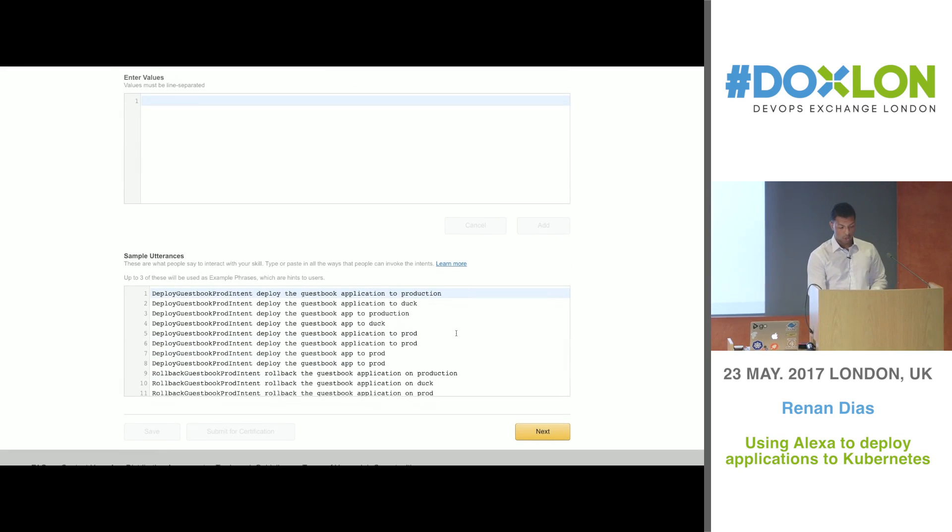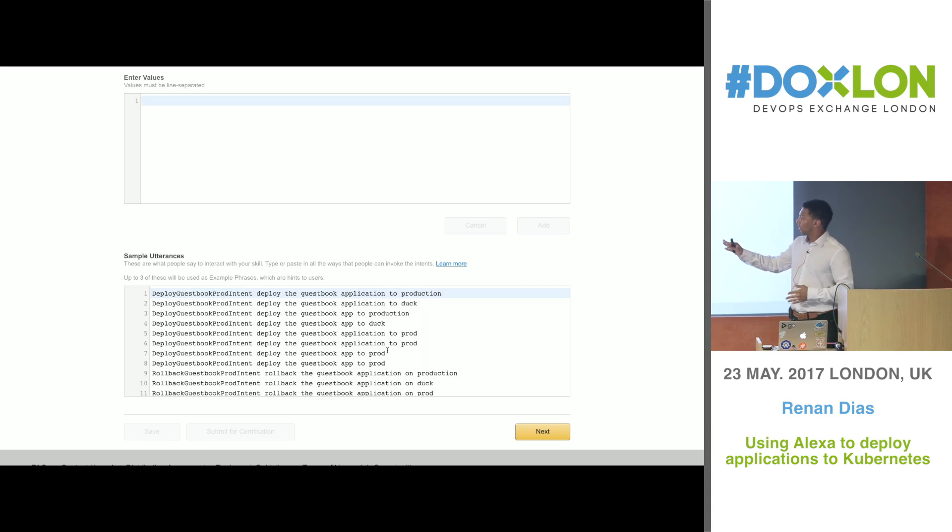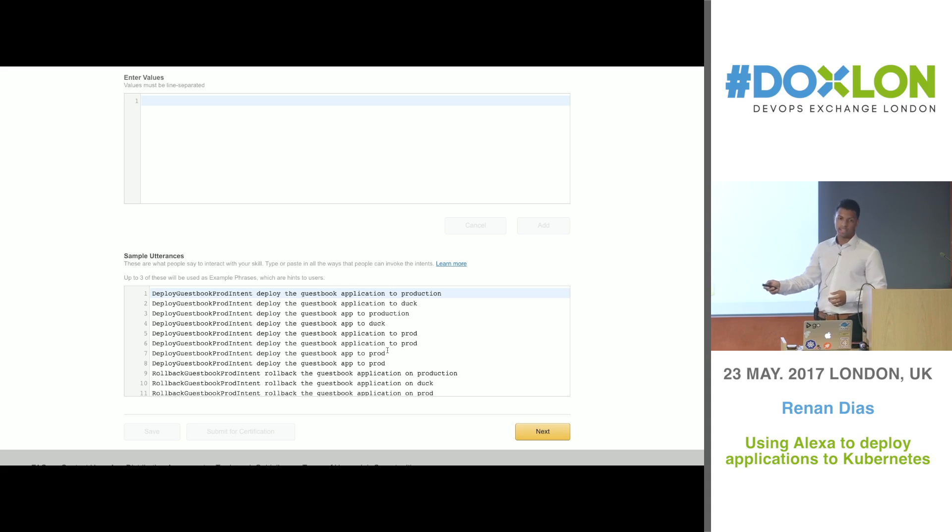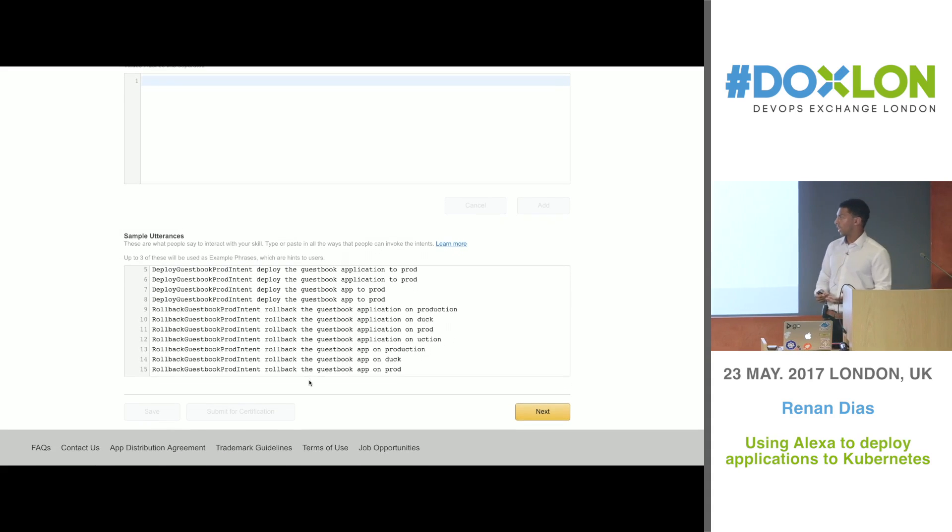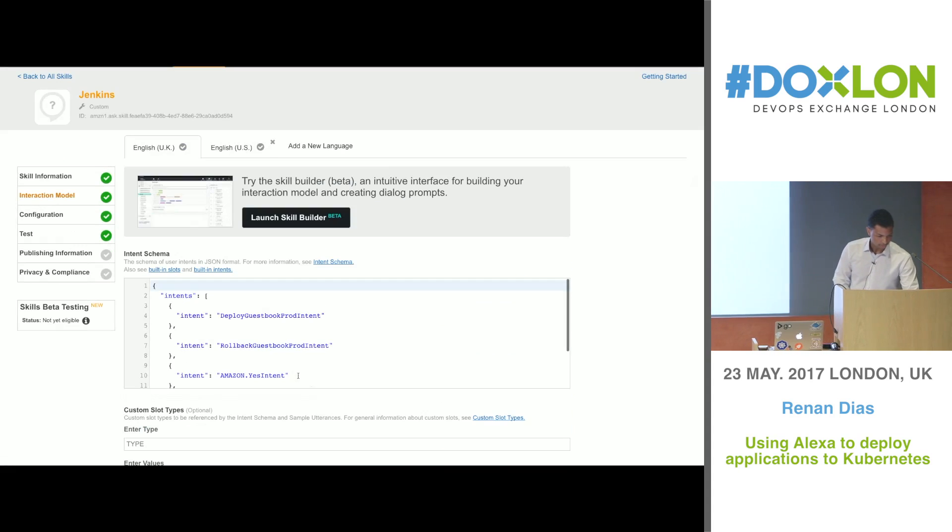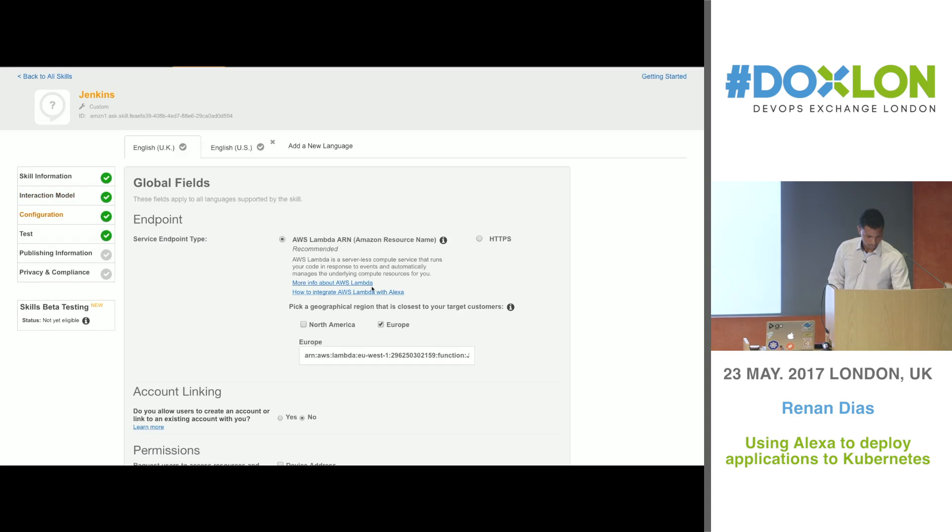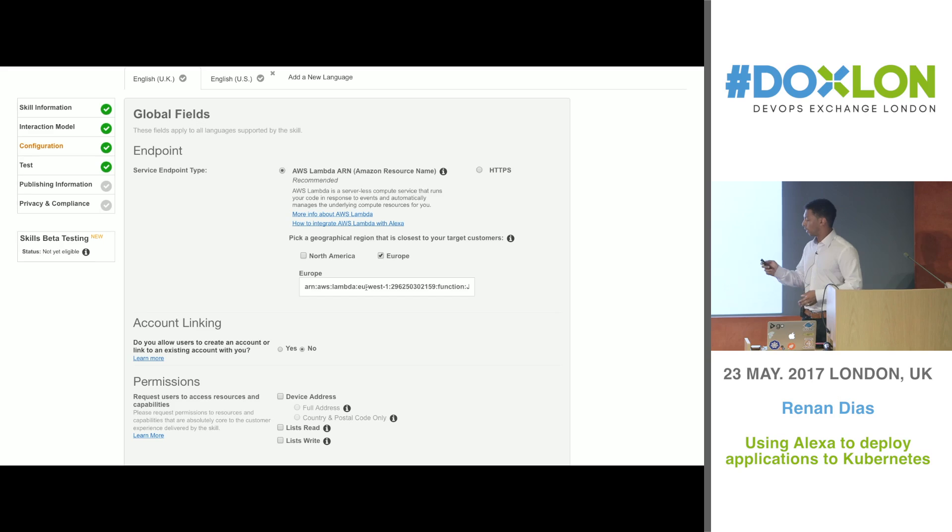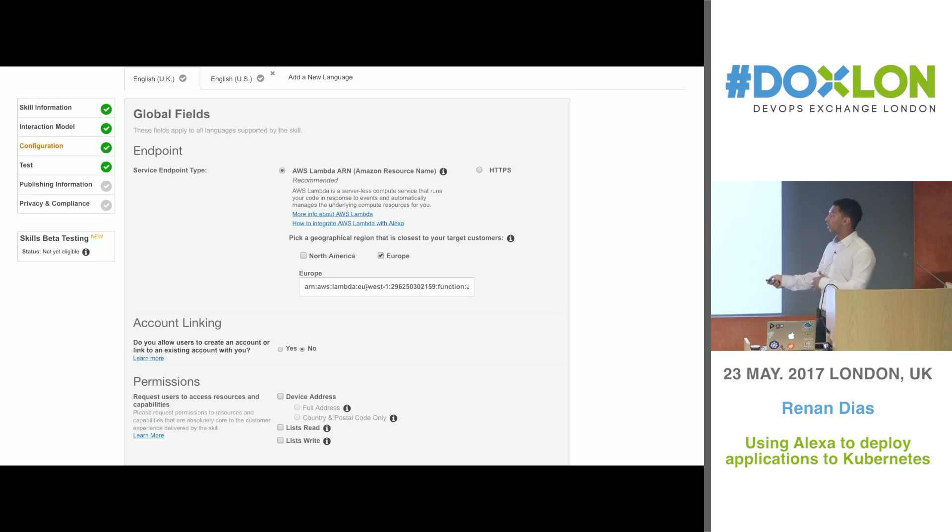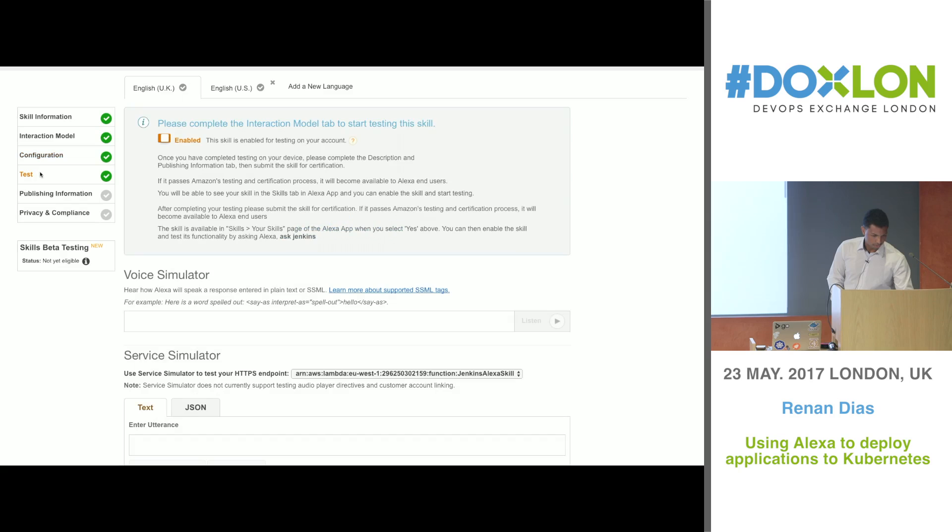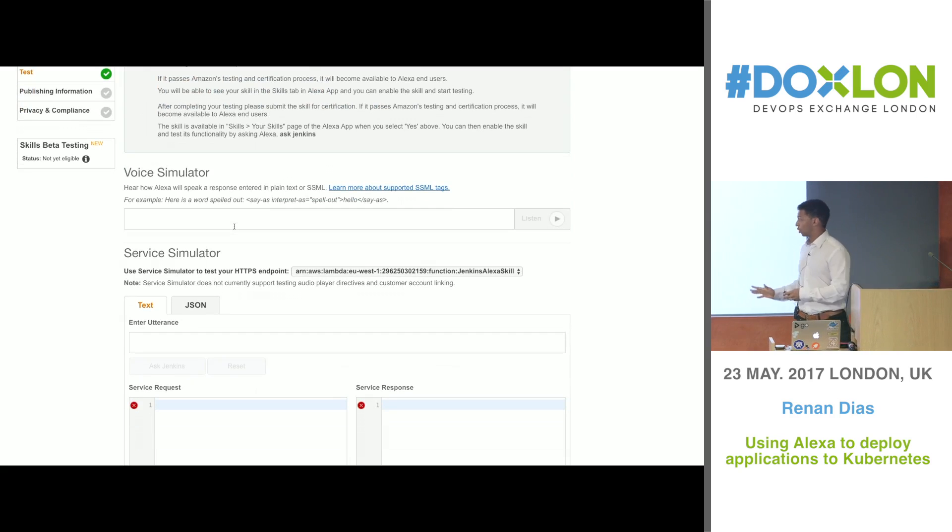And then the last one is called utterances. The utterances is where you define what the sentence is going to be like. Here we have a few. For example, deploy the guestbook application to production, that's going to execute the deploy guestbook prod intent. In the same way you have also the rollback sentences. Rollback the guestbook application on production, which is going to execute this function here. So that's utterances. And then the final bit is the configuration function, where you tell Alexa where your Lambda function is, what's the ID of your Lambda function. Here you just specify either North America or Europe, and then you paste your Lambda function ID. And that's pretty much it. After you do all of that, and here is enabled, this means that my skill is already installed on my Alexa and I'm ready to go.